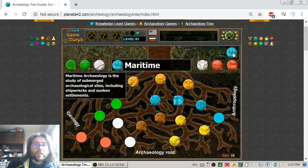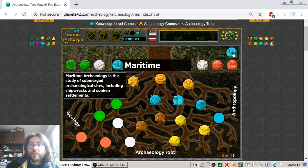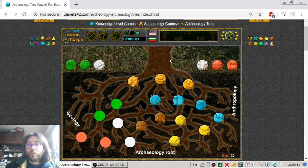Maritime Archaeology is the study of submerged archaeological sites, including shipwrecks and sunken settlements — like those nice documentaries that are on National Geographic now about draining the oceans.